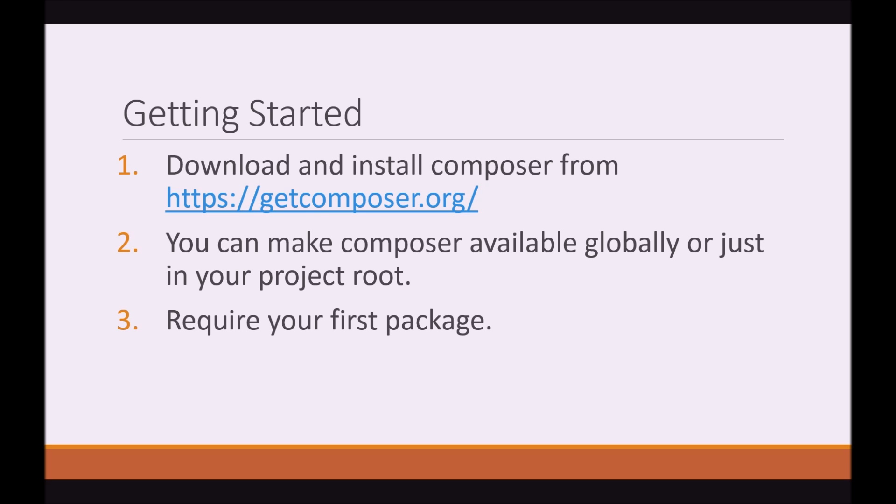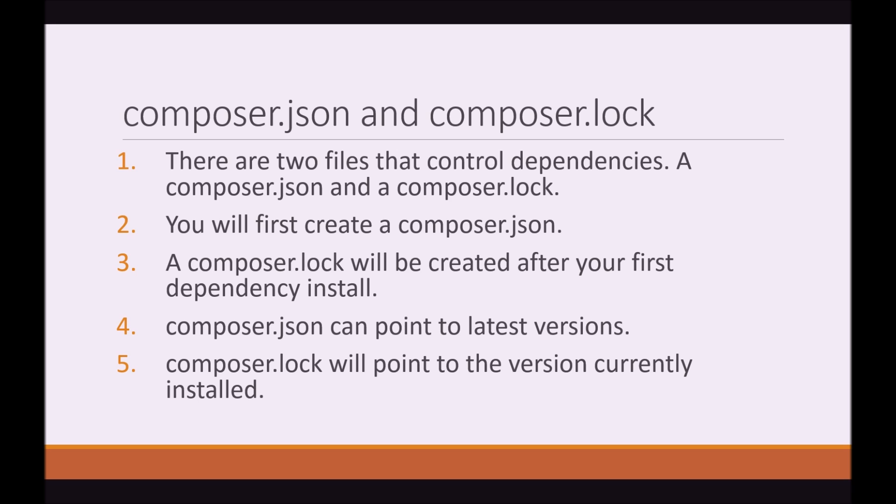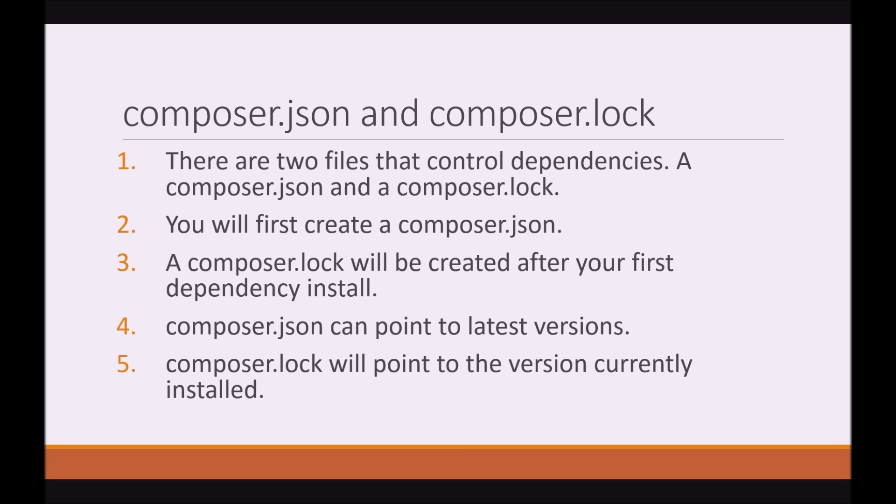So after this, you're pretty much ready to acquire your first package. But before you do require your first package, what I want you to understand is the difference between a composer.json and a composer.lock file. These are the two files that control dependencies. You can first create a composer.json file. And a composer.json file will declare to Composer the vendor name of the package you would like to install and the version number. In your composer.json file,